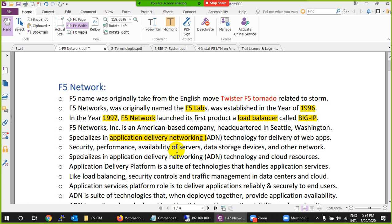ADN includes availability, security, reliability, visibility, acceleration, internet traffic management, file storage management, global load balancer, and local load balancer — all these things come under Application Delivery Network. F5 Networks is the leader and produces all these products. One of their key products is the Local Traffic Manager, which will be covered in this course, but overall they are called Application Delivery Network.